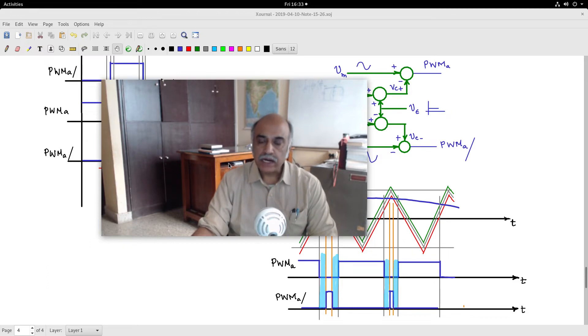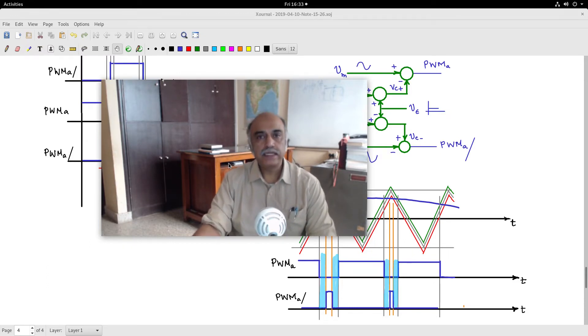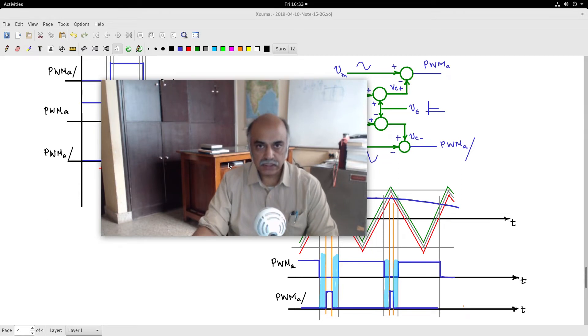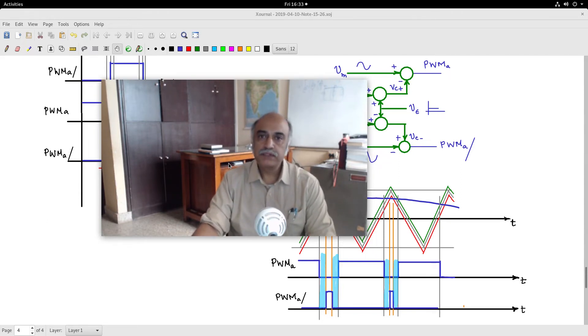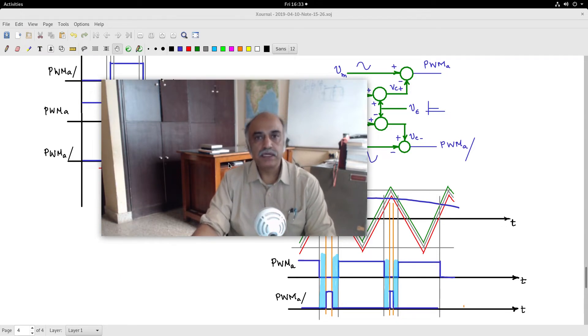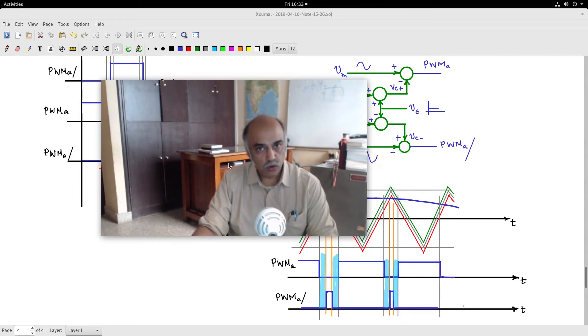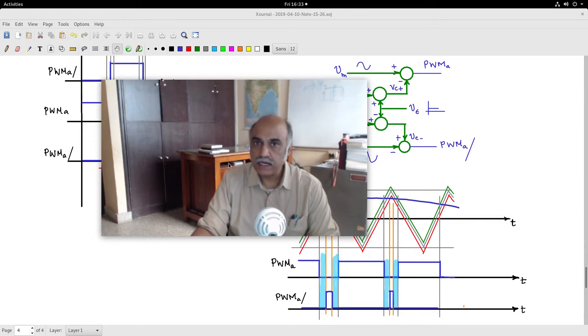We have studied the non-isolated DC-DC converters: the buck, the buck-boost, and the boost converters. They are called the primary DC-DC converters. We have studied the open loop operation, the steady state operation, and we have seen how to design them.